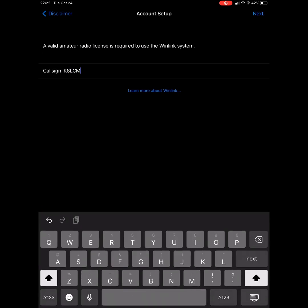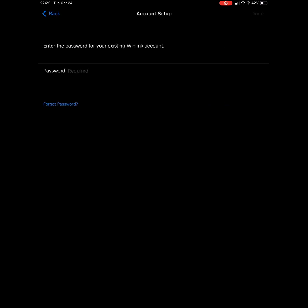Then you'll press next and you'll enter your Winlink account password. That's the same account password that you use at winlink.org to sign in. And once you've entered that, click done.